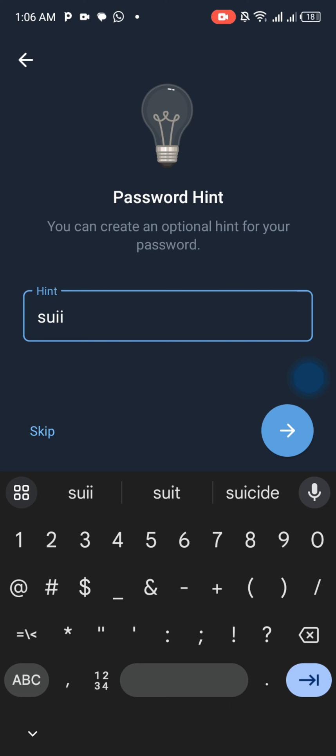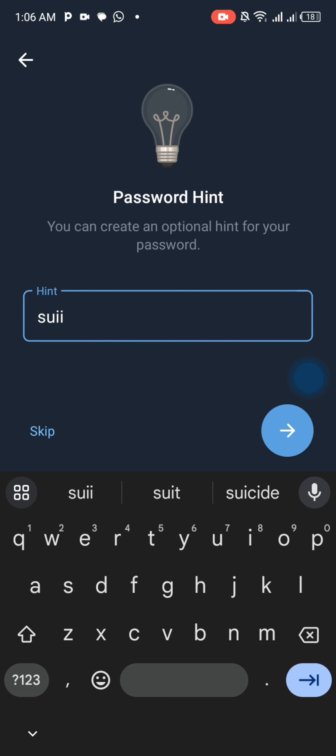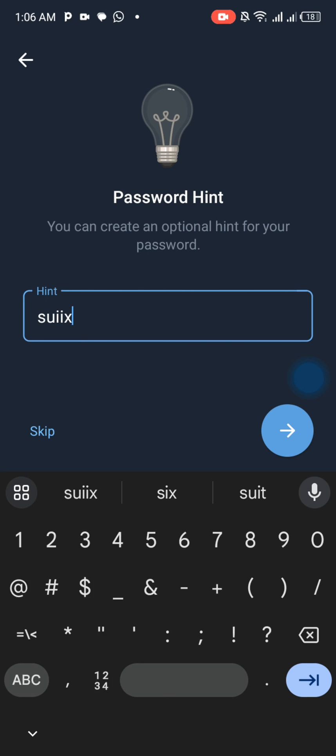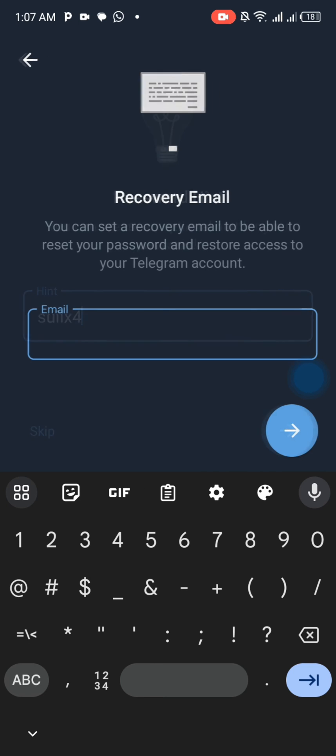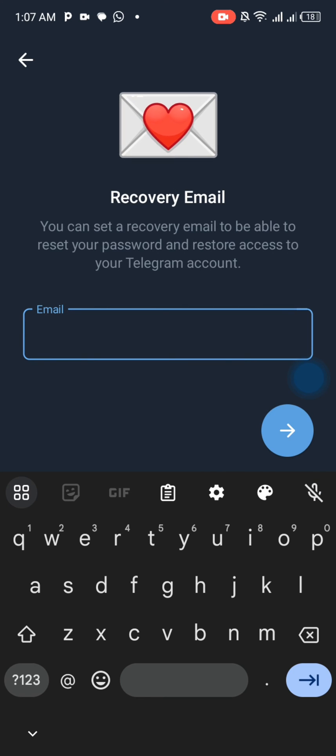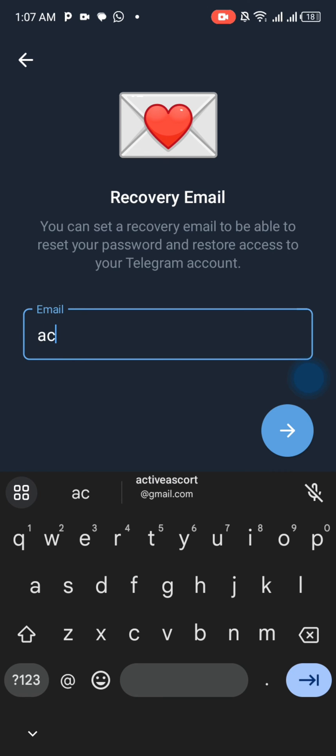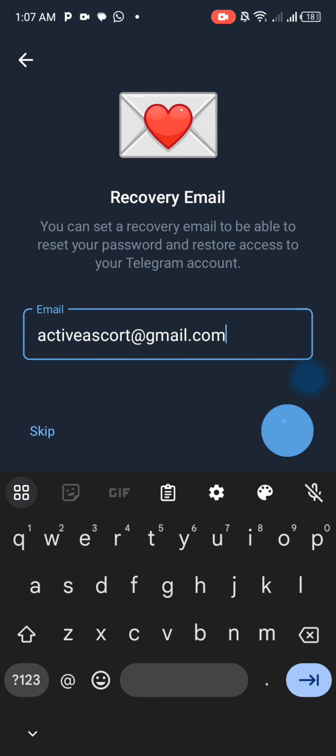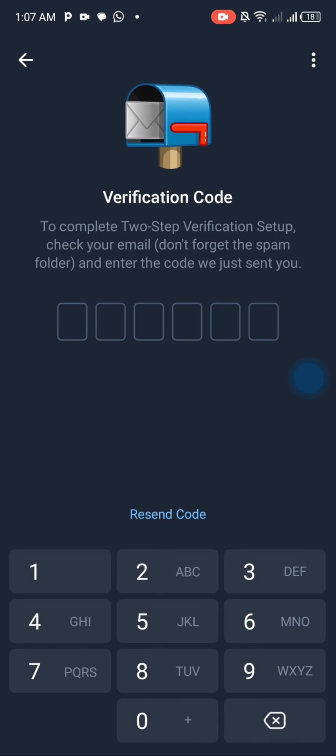Enter a hint that will help you remember the password. For example, I use '777 issue times 4'. Then enter your Gmail for password recovery.